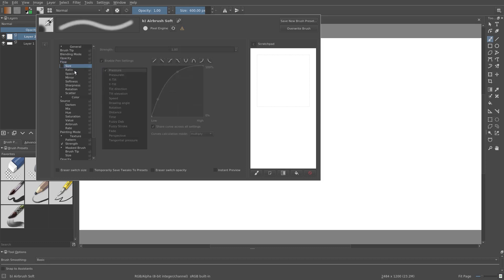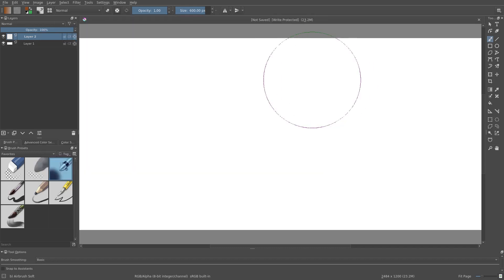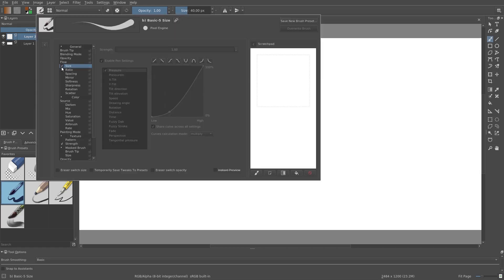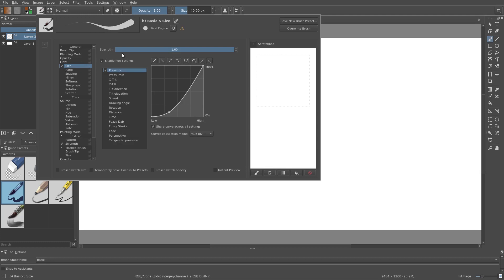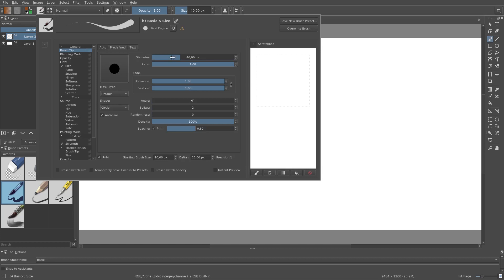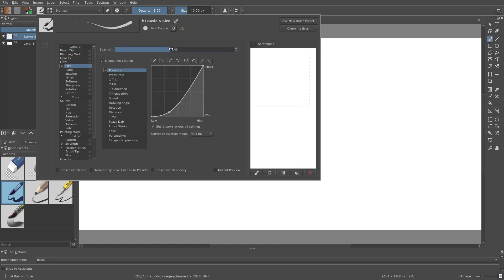Next, let's briefly look at size. First, let's switch the brush to B Basic 5. Let's look at the strength variable — this shows the maximum size of the brush as a proportion of the tip size. Remember, we can set the tip size in the brush tip section. Here we see that the size of the brush depends on the pressure exponentially. If we push down very lightly the brush is small; if we push down strongly the brush size is large.